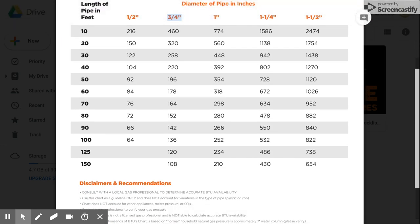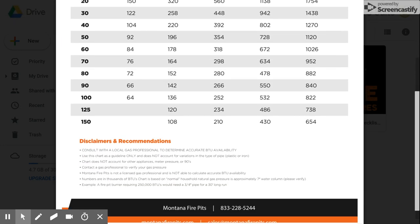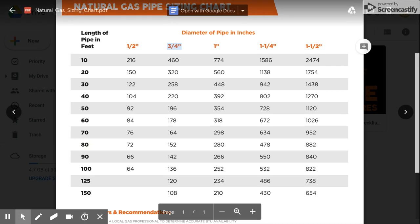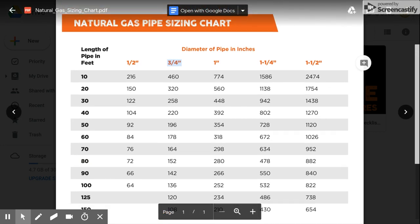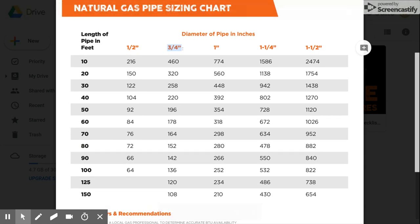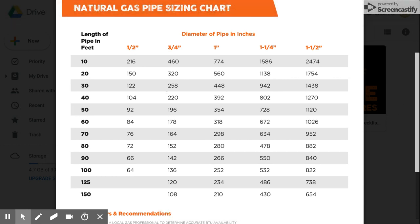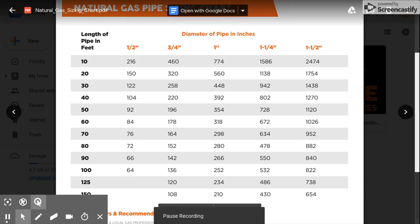So that is the basics on how to read a gas pipe sizing chart. Thanks so much and talk to you soon.